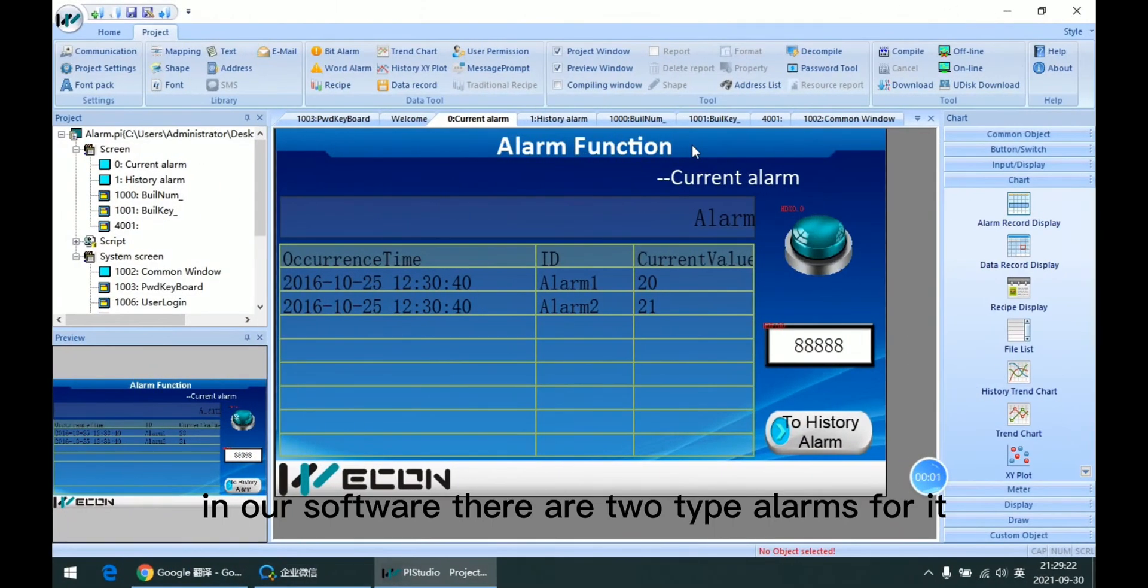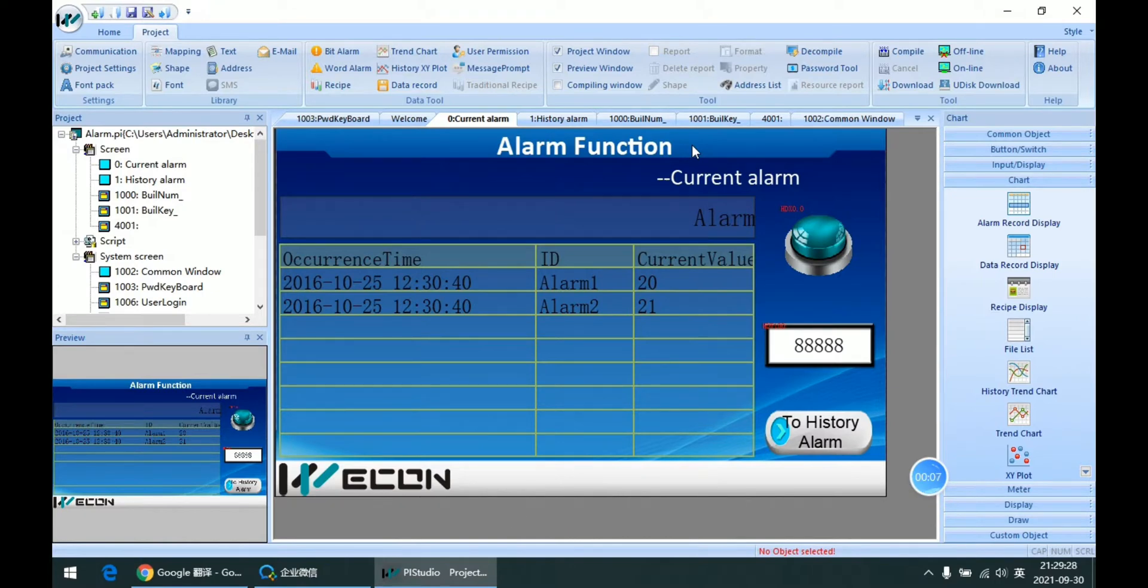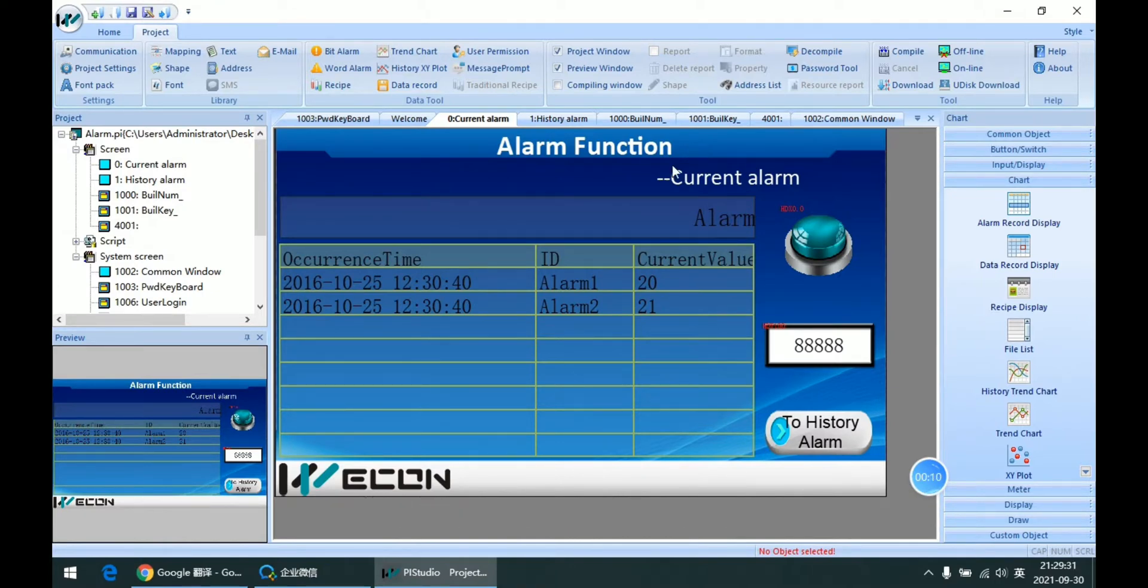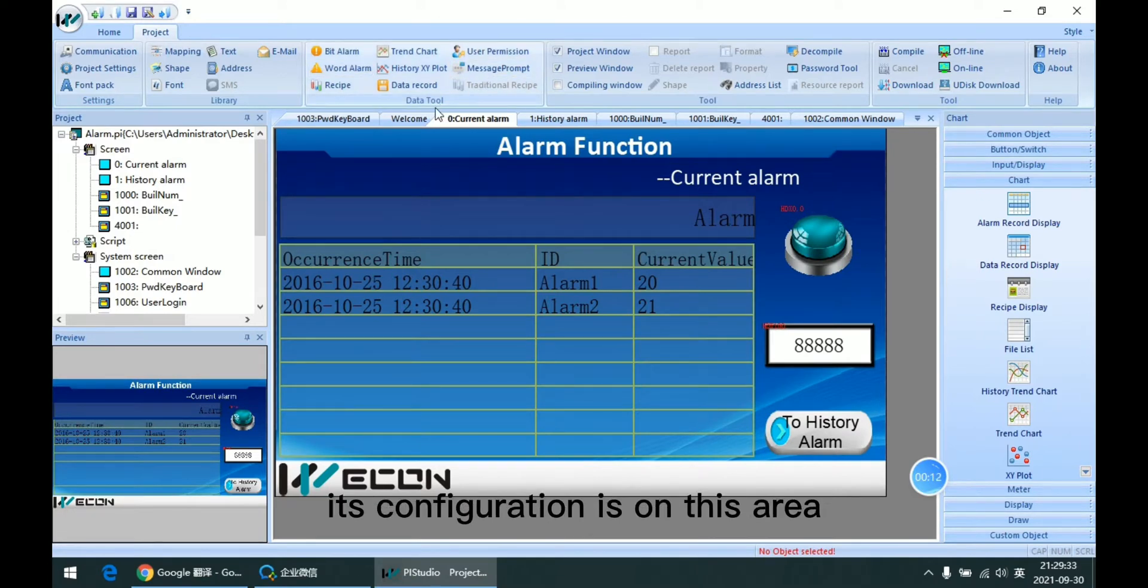In our software, there are two types of alarm for it. One is a bit alarm and the second one is the word alarm. Then with the data record, its configuration is on this area.